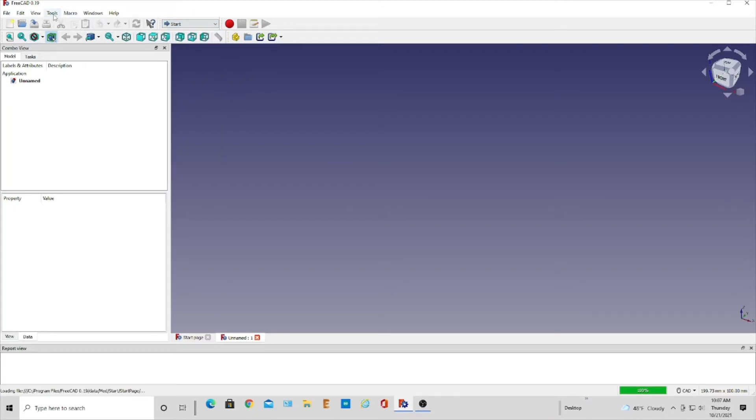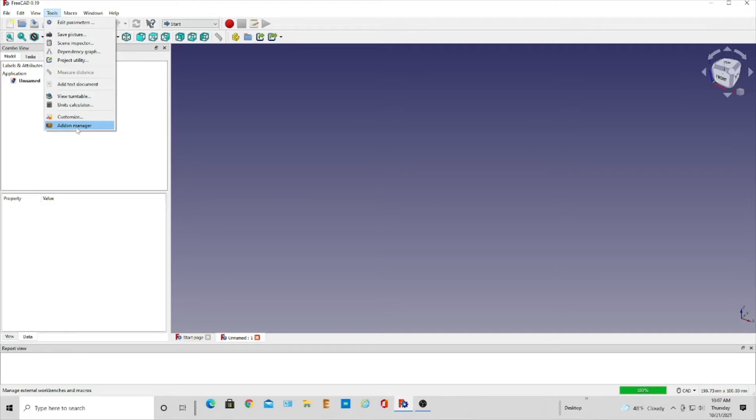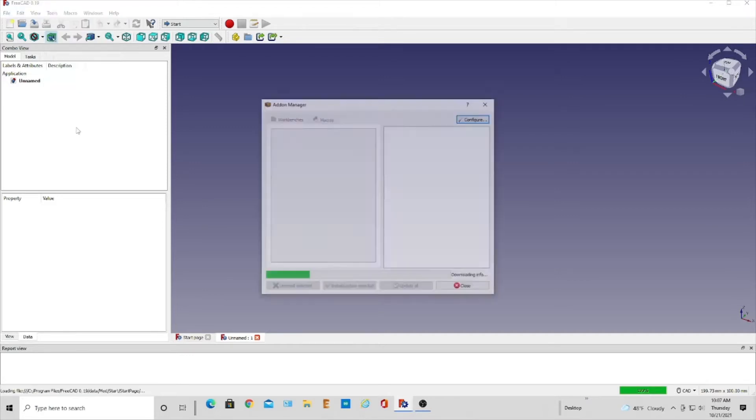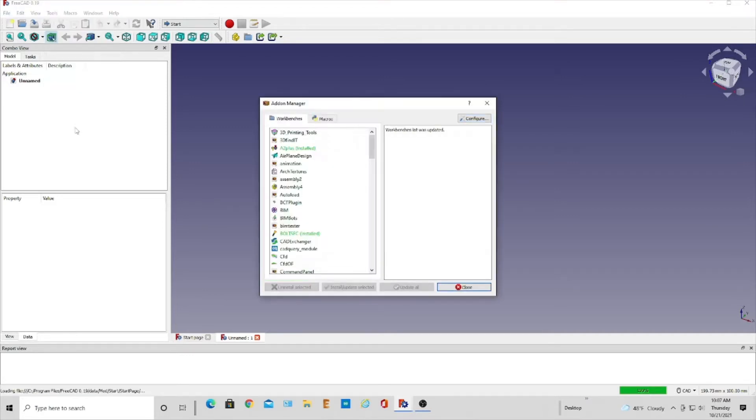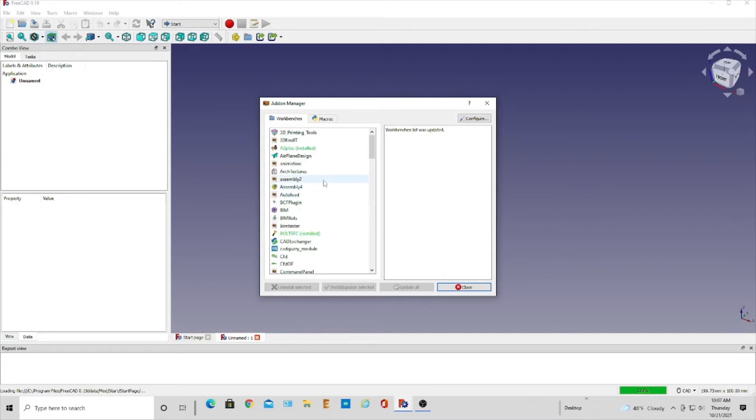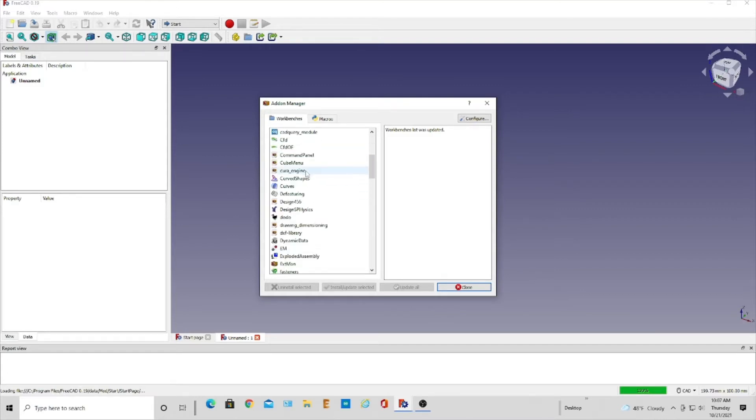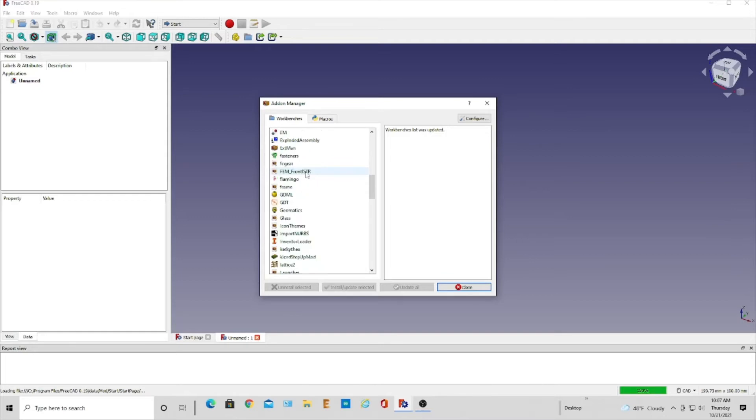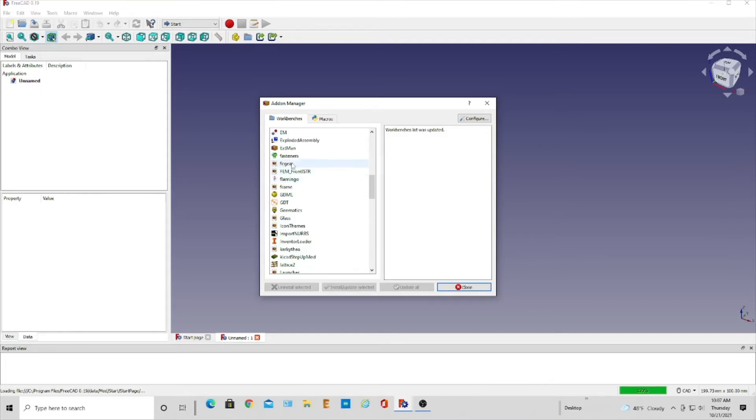So I need to come into here to tools and the add-on manager, and then I'm going to search. You can see other things that I've added here and you can look these over too and see if you will gradually add things as you get more and more experience with FreeCAD.